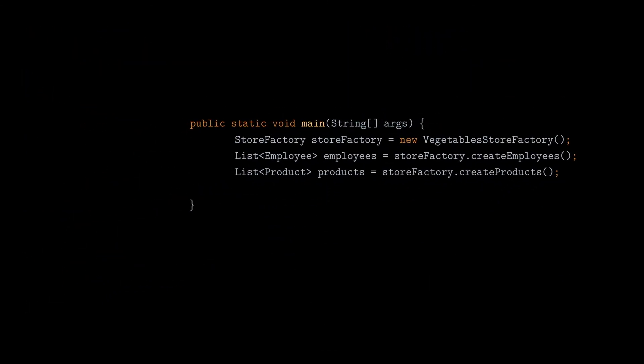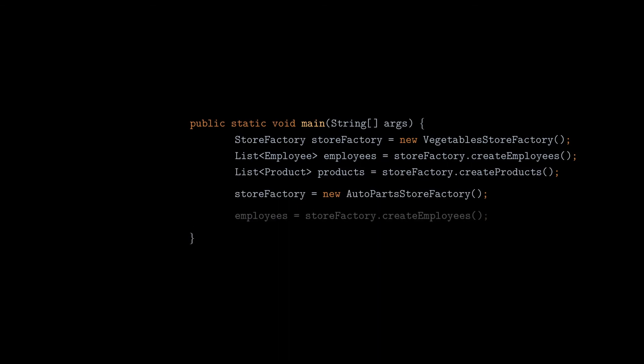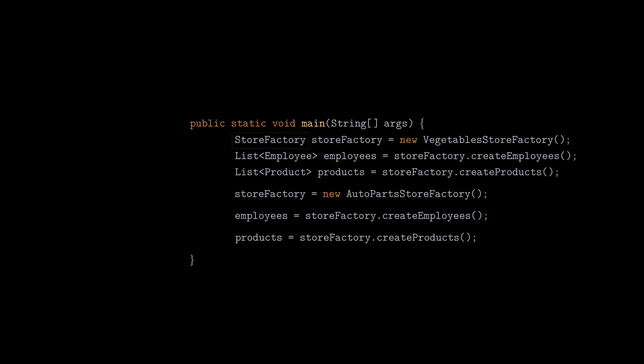The client will just create a specific factory it needs, and it will call the factory methods to create the products and employee objects. But the biggest advantage is that it can manage the concrete factories through the storeFactory interface. So if it decides to change the specific factory, the downstream call will not have to change, as long as it's based on the storeFactory interface.